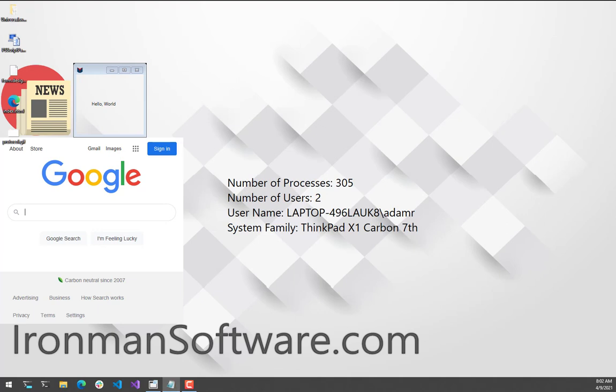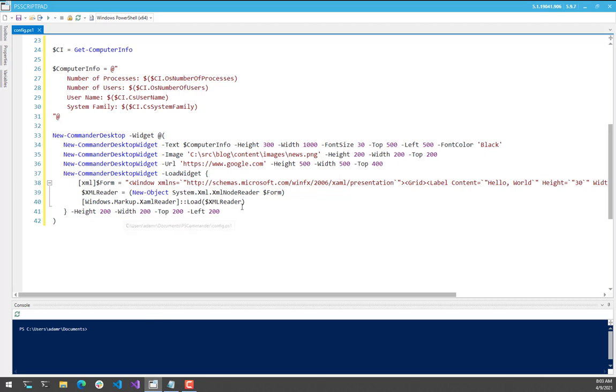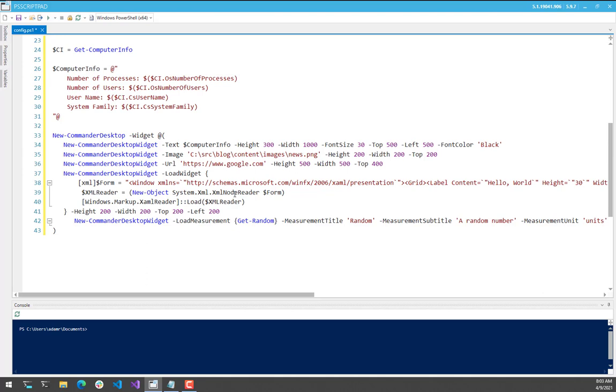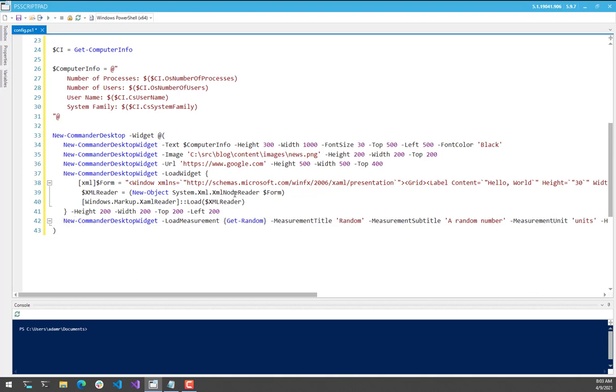But just to kind of prove that we can actually have an updating process in the background, we'll use the final parameter set for new commander widget. And that is the load measurement or measurement parameter set. So what this allows you to do is actually take some measurement. So in this case, I'm just using get random.